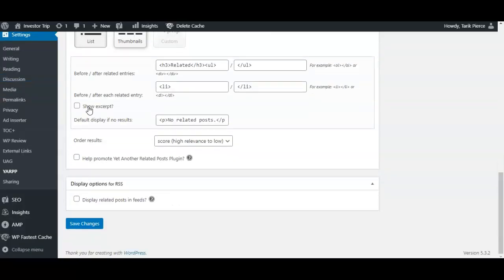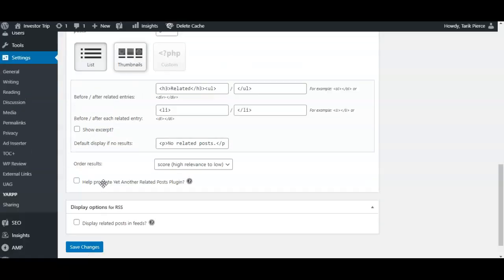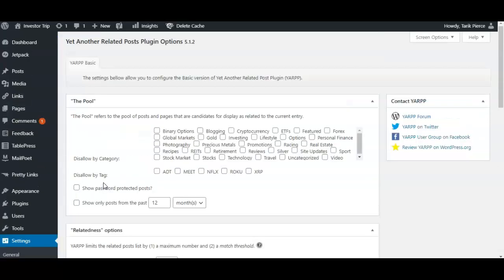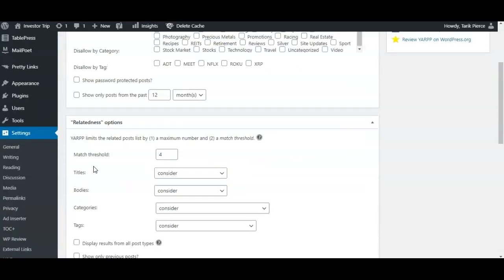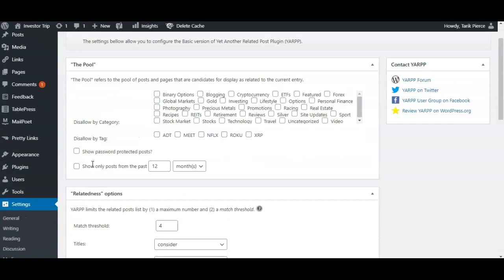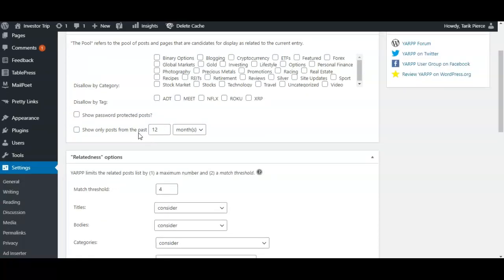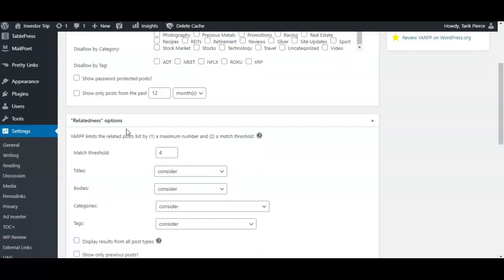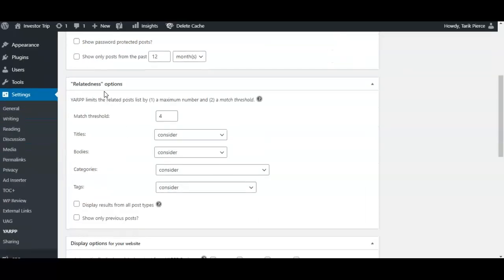So I kind of left these basically on default. I don't really block anything, but if you wanted to show password-protected posts or something like that, you could check this box. If you want to only show recent posts, you can do that too. But I just left this as the default. Once again, as for match threshold, you can set this